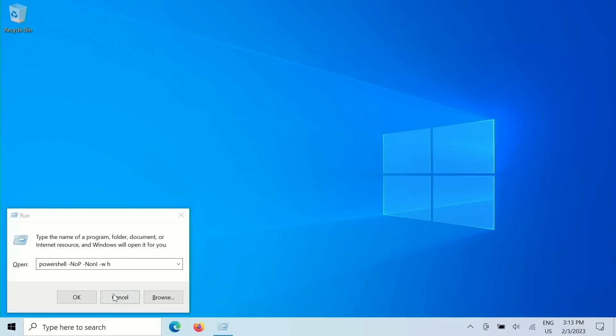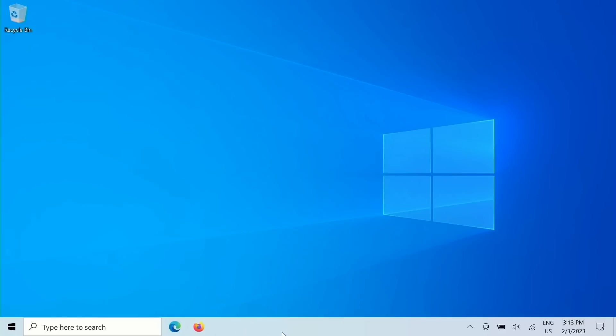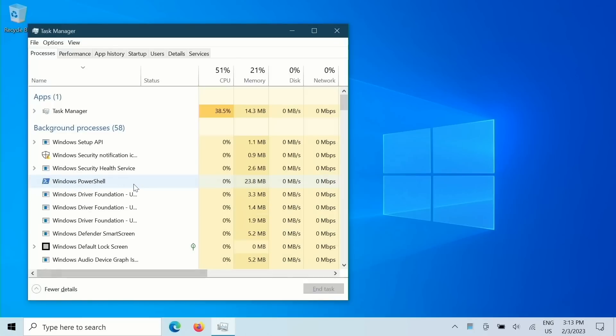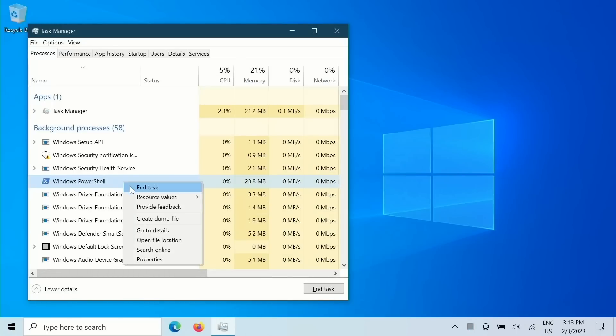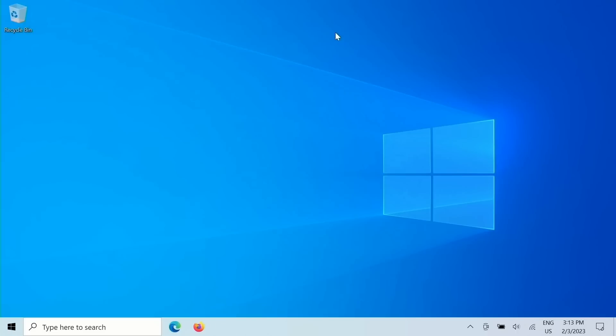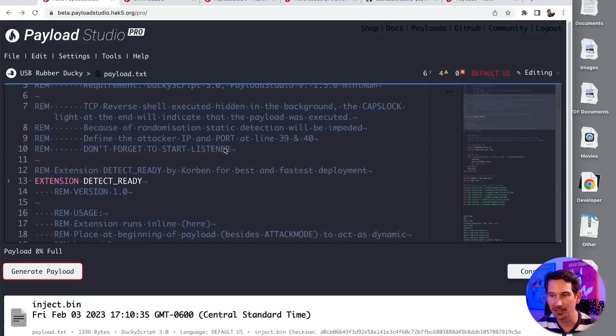I would have to go into my task manager to actually find this PowerShell and end the task to kill that reverse shell. And to the naked eye, that is fantastic. And I love how this means that it defeats some of the most basic static detection. Actually, I think you could even go a little further with this payload.